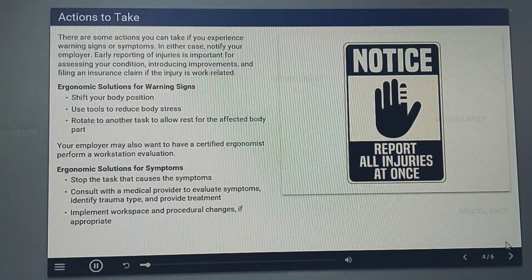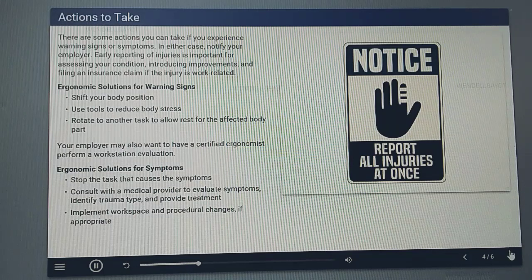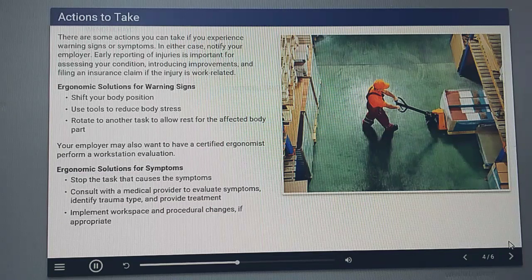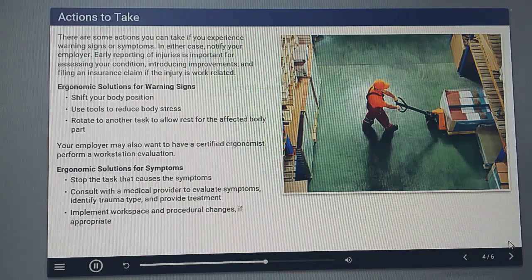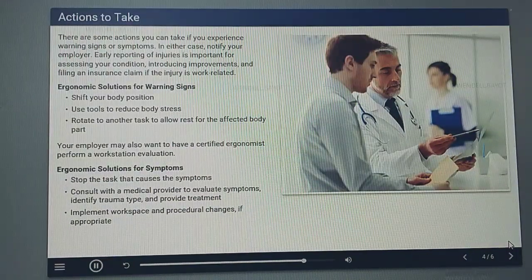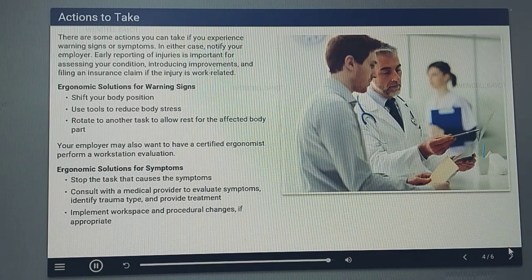There are some actions you can take when you experience warning signs or symptoms. In either case, notify your employer. Early reporting of injuries is important for assessing your condition, introducing improvements, and filing an insurance claim if the injury is work-related. When you experience warning signs, think about ergonomic solutions: Can you shift your body position? Use tools to reduce body stress. Is it possible to rotate to another task to allow rest for the affected body part? Your employer may also want to have a certified ergonomist perform a workstation evaluation. If warning signs progress to symptoms, stop the tasks that cause them, consult with a medical provider, and implement workspace and procedural changes if appropriate.